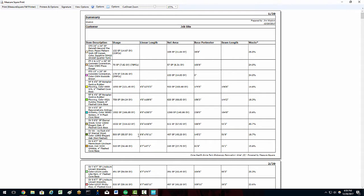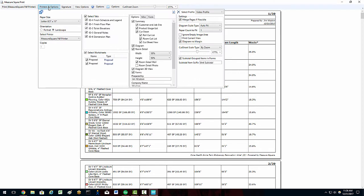If we like the look of our report, we can click on the print to MeasureSquare PDF printer button in the top left to print our report as a single PDF file. In the printer and options field, we can adjust all of the same fields we had access to in the previous popup.